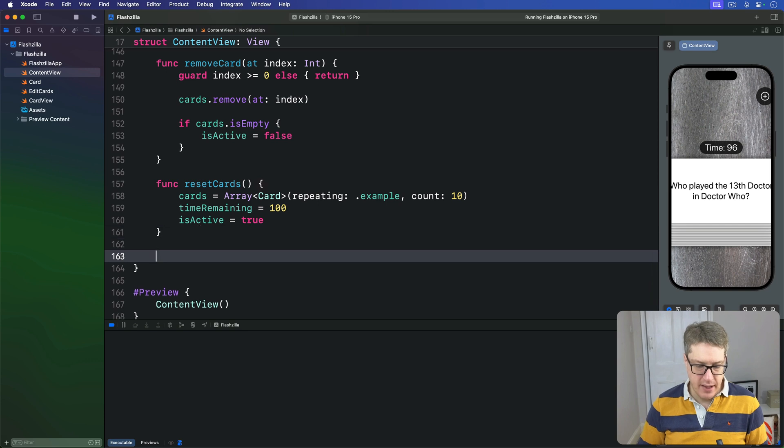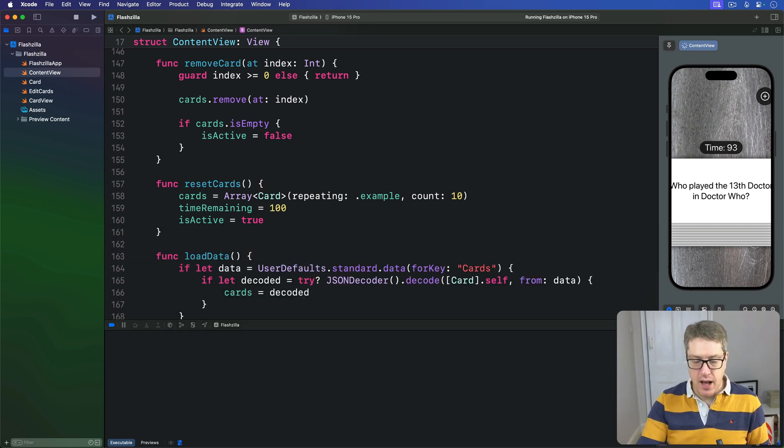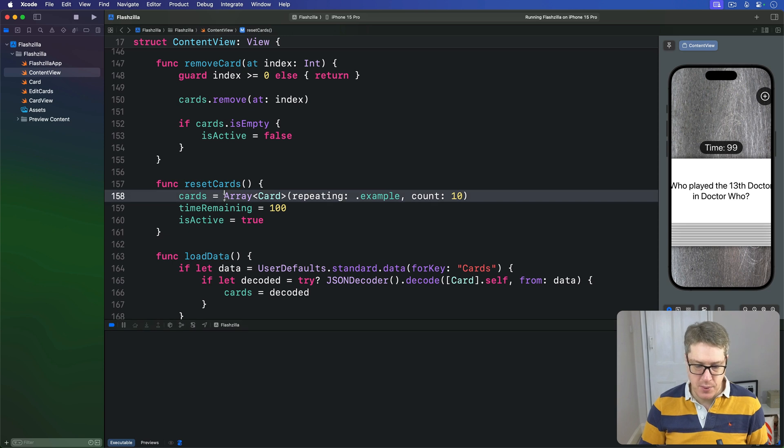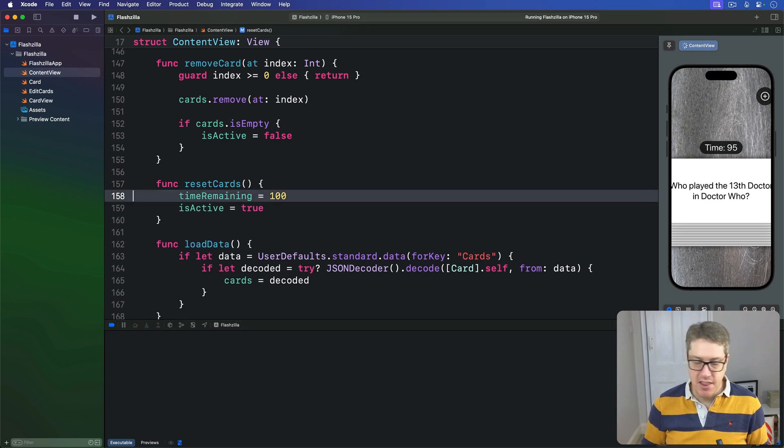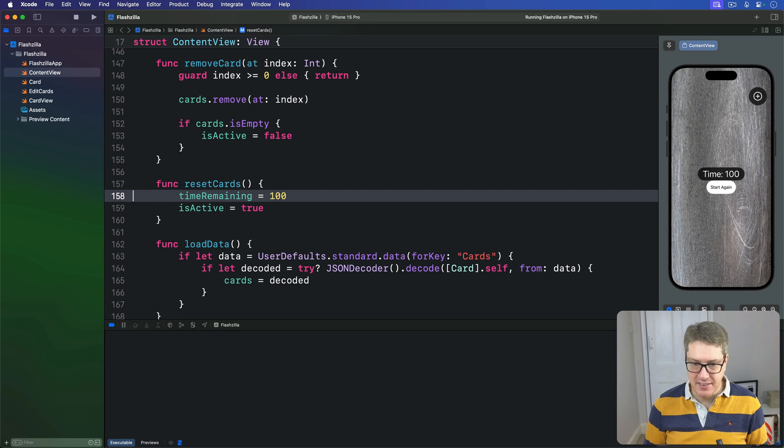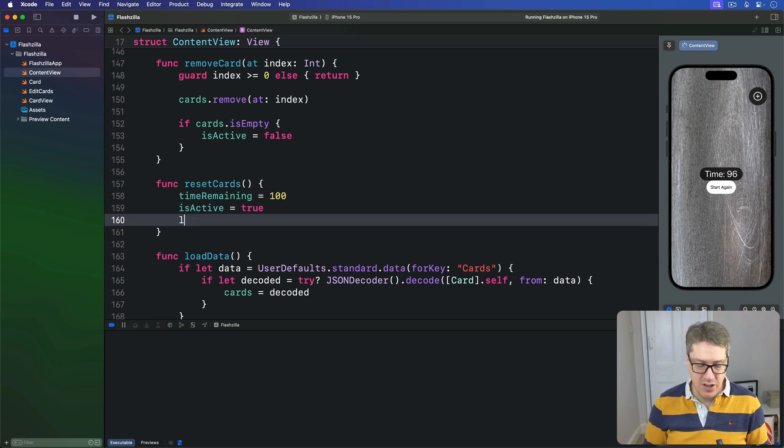And now our resetCards method, this one here, this is the one that sets timeRemaining and isActive; they're still valid, but that example line isn't needed anymore. Instead, we'll simply call loadData so we get data from UserDefaults every time.